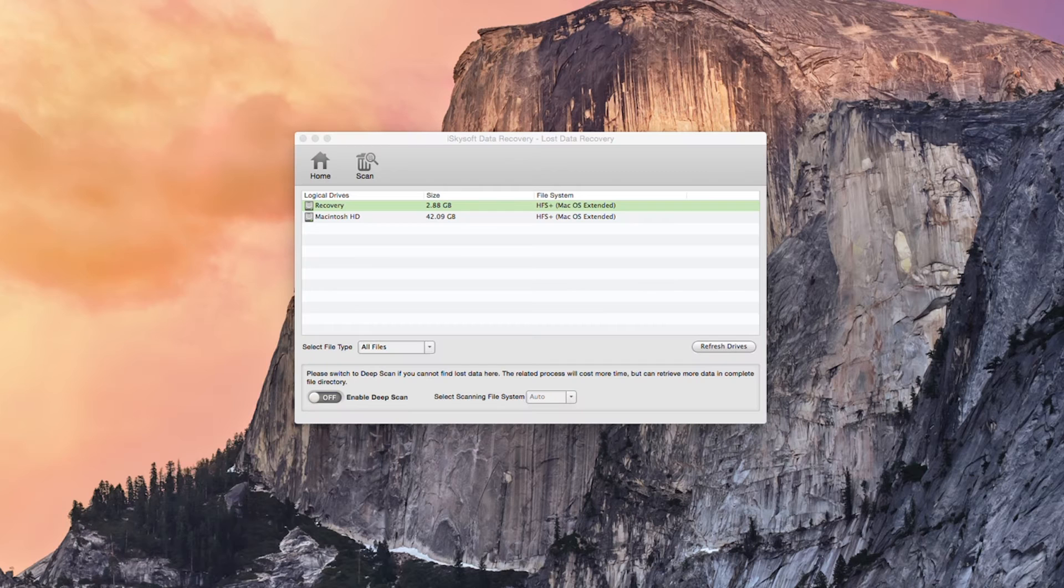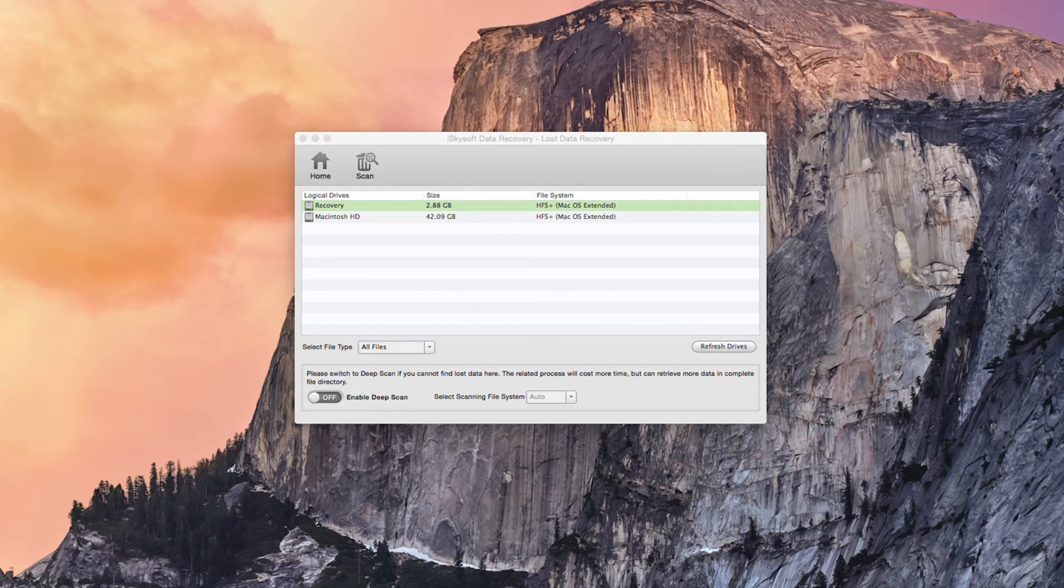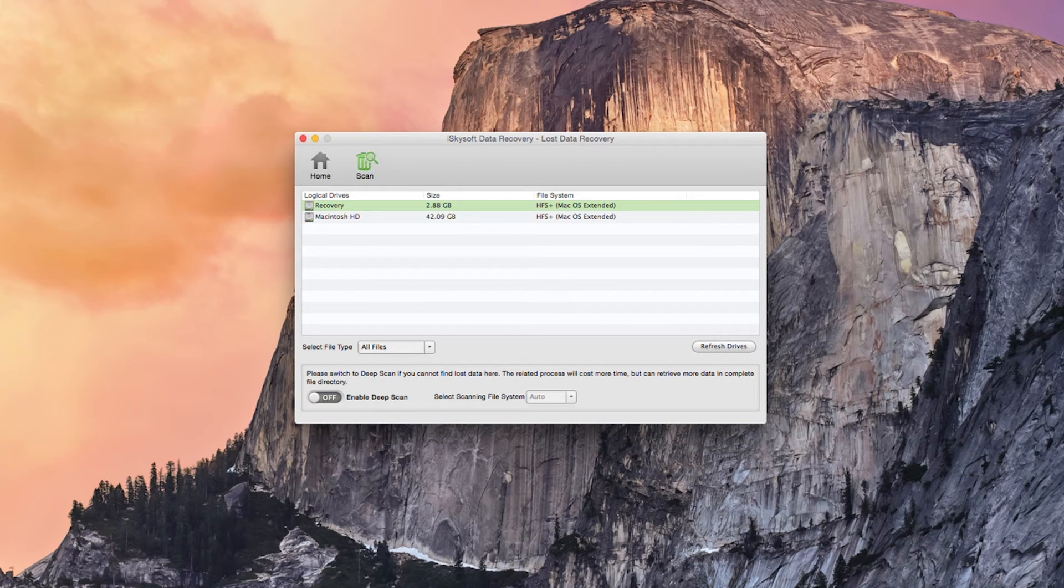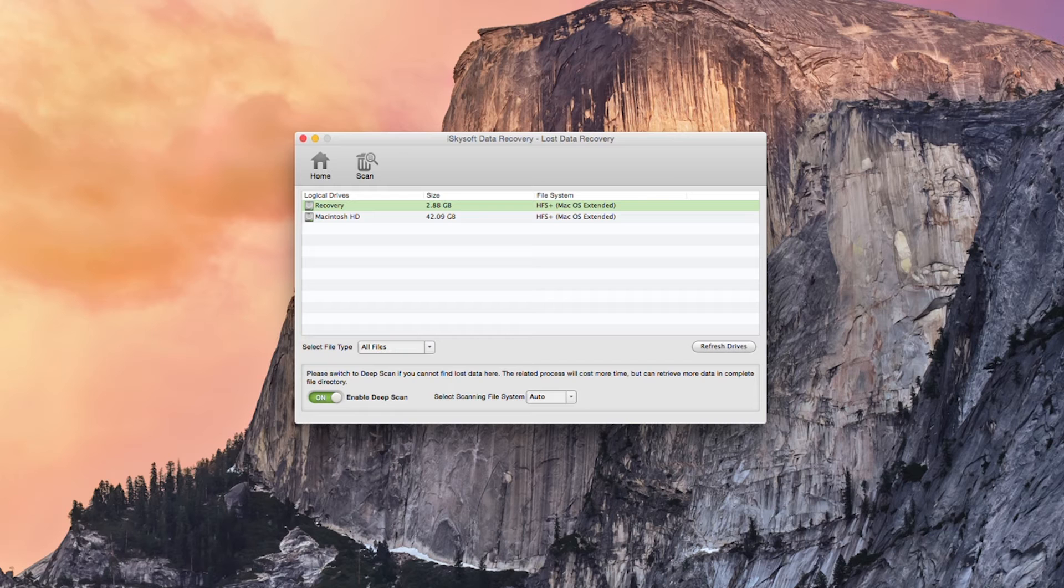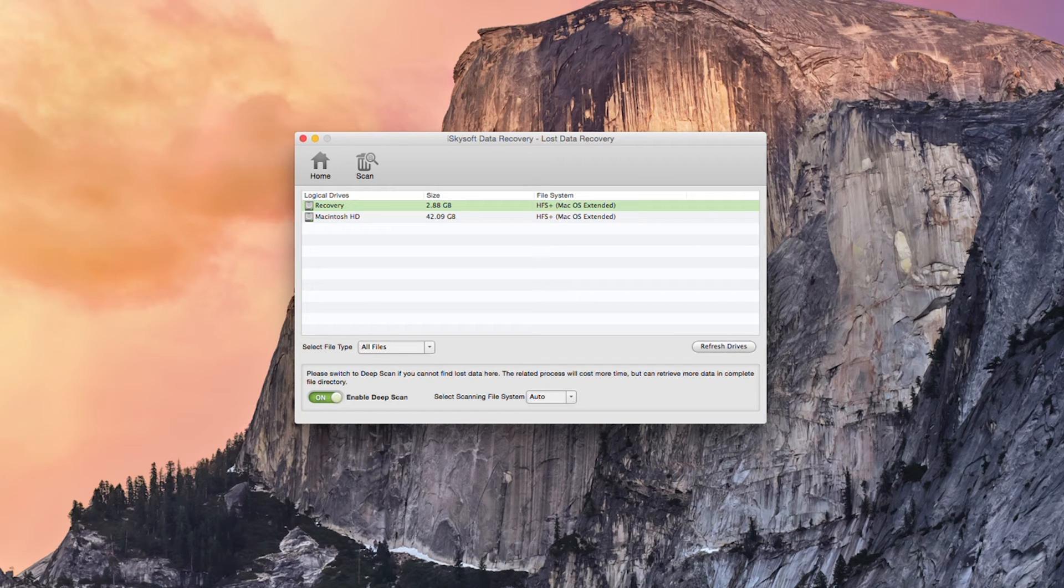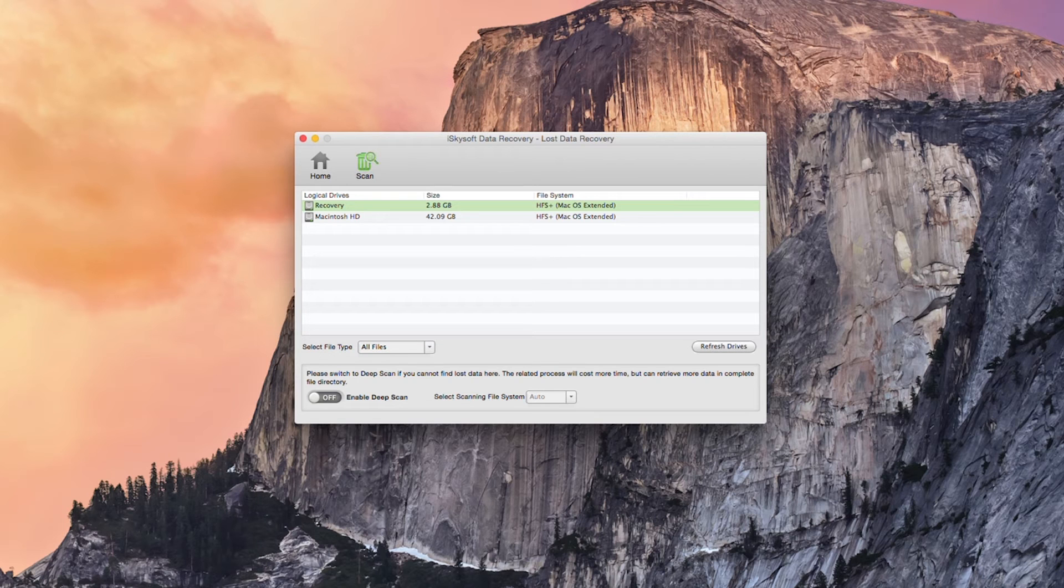So what I'm going to do is select the recovery drive here and we could use a deep scan if we wanted to which as it says if you can't find the lost data this will cost more time but can retrieve more data in a complete file directory. But for today all we need to do is just click on recovery and hit scan.